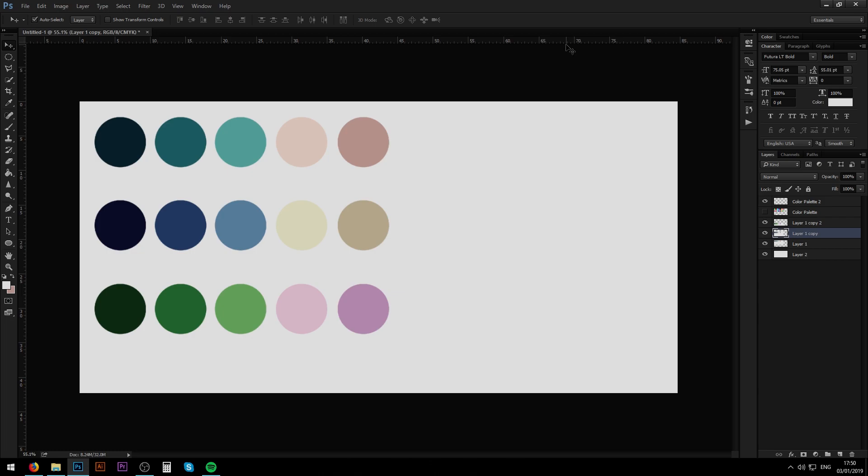So as the title states, obviously this video will teach you how to create color palettes for your Photoshop files or for whatever other reasons that you might have. So this video is going to be cut in two sections.